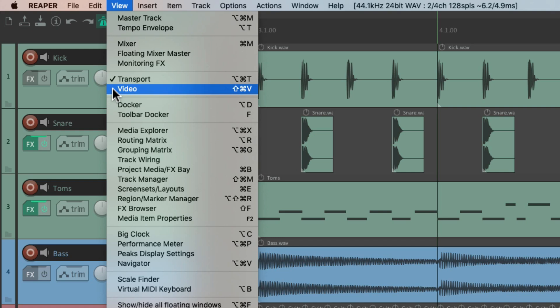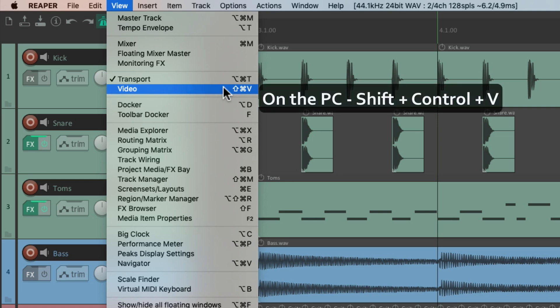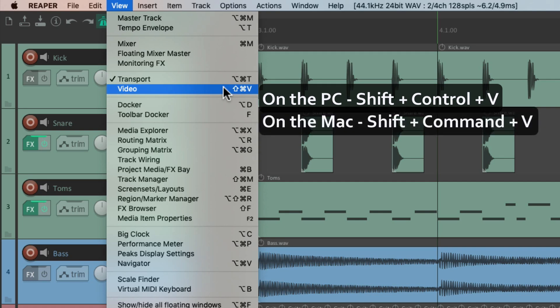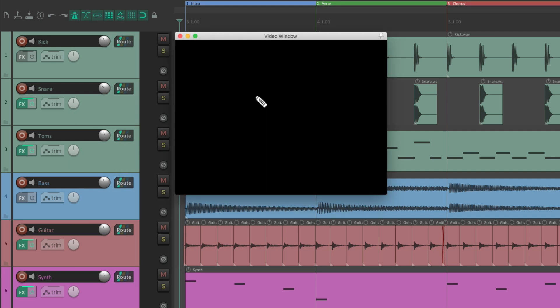Next we have the Video Window, where we can view any video in our project. The keyboard shortcut on PC is Shift-Control-V, and on Mac it's Shift-Command-V. Hit that keyboard shortcut and it opens up the video window. Again, we can toggle it with the same shortcut.